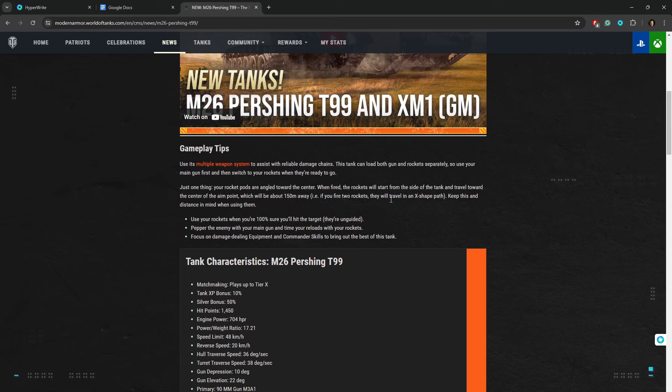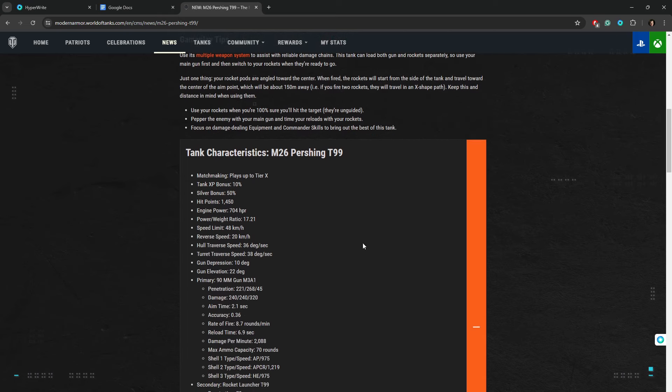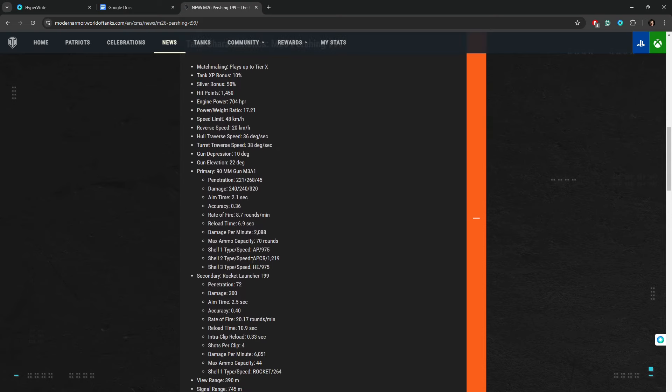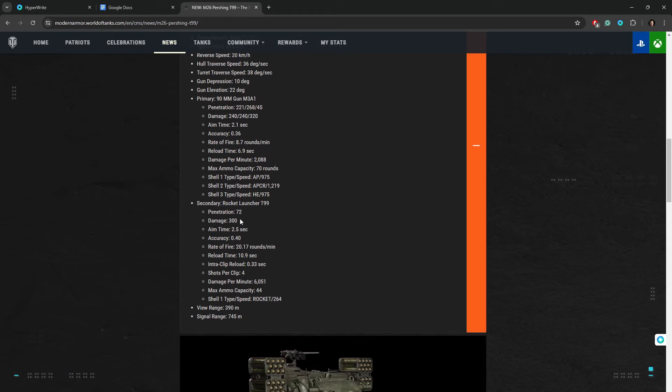Equipment and commander skills to bring up the best of this tank, you should do that with basically every tank. Moving on, characteristics, don't care. It's a Pershing, same gun, bad DPM, nice. Same mobility, nice.